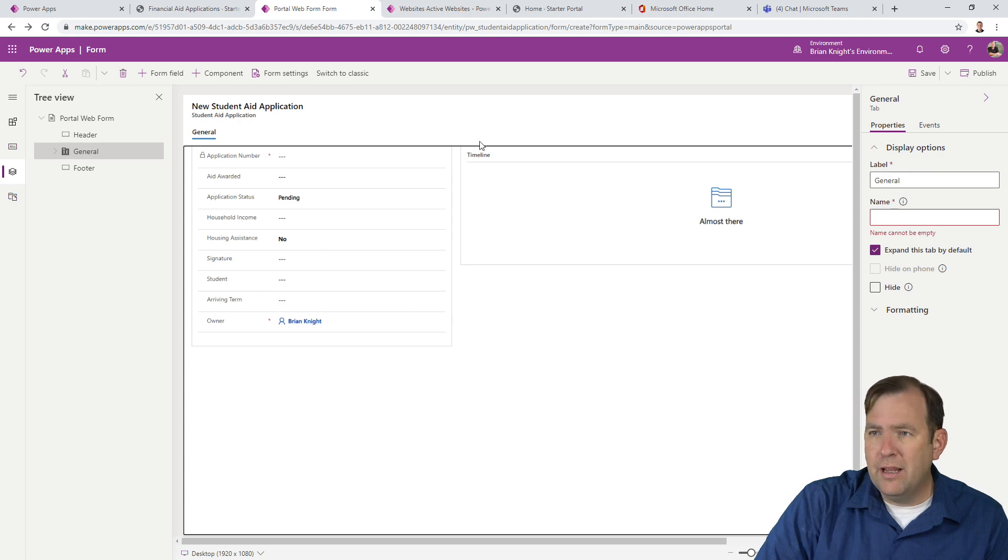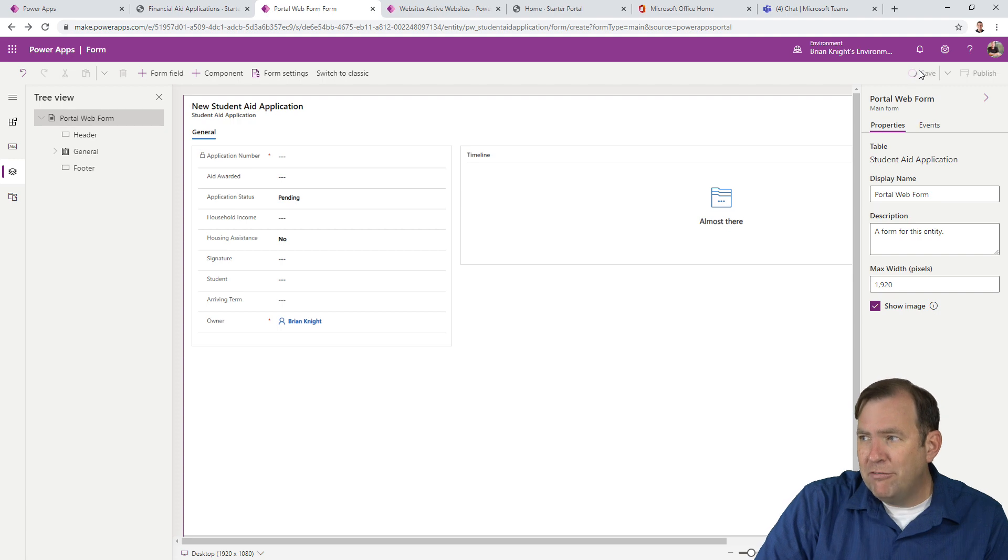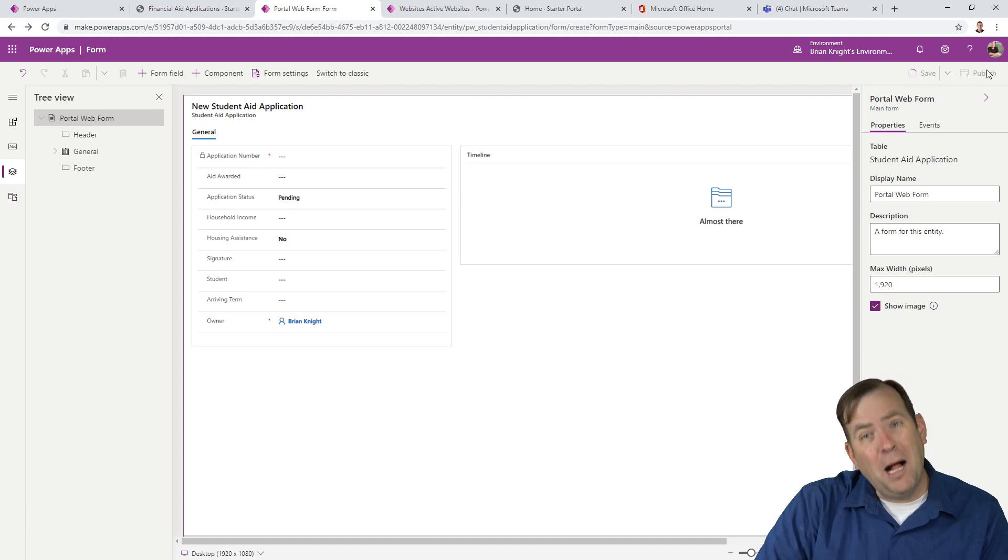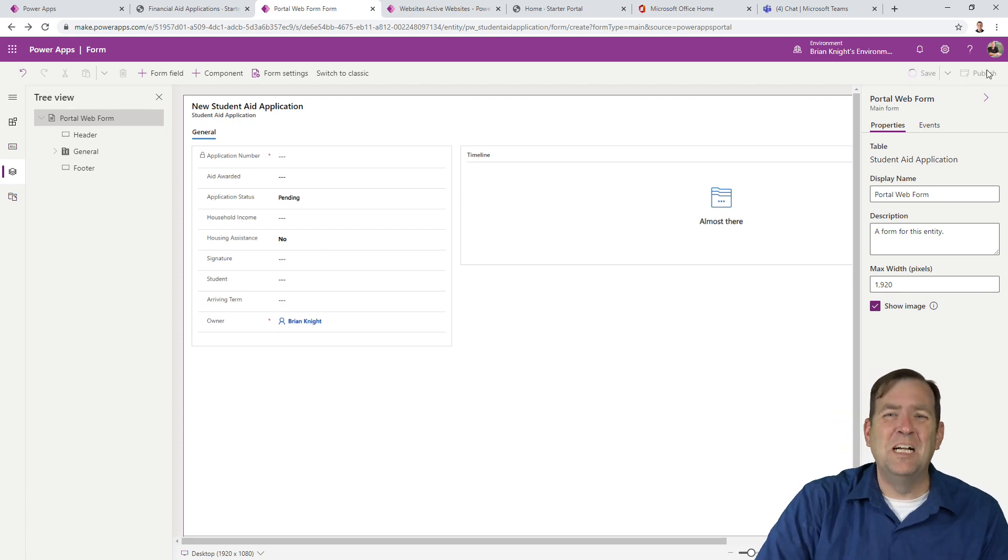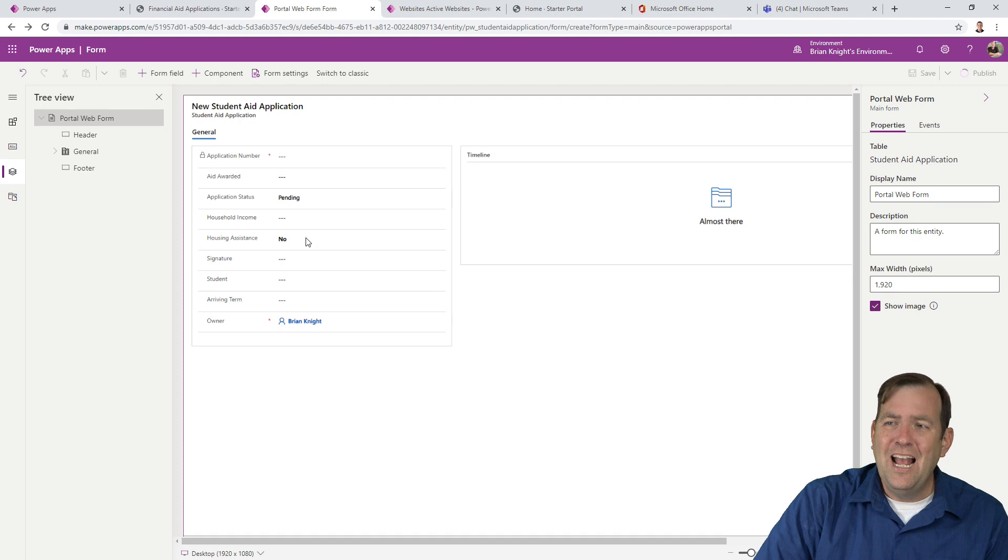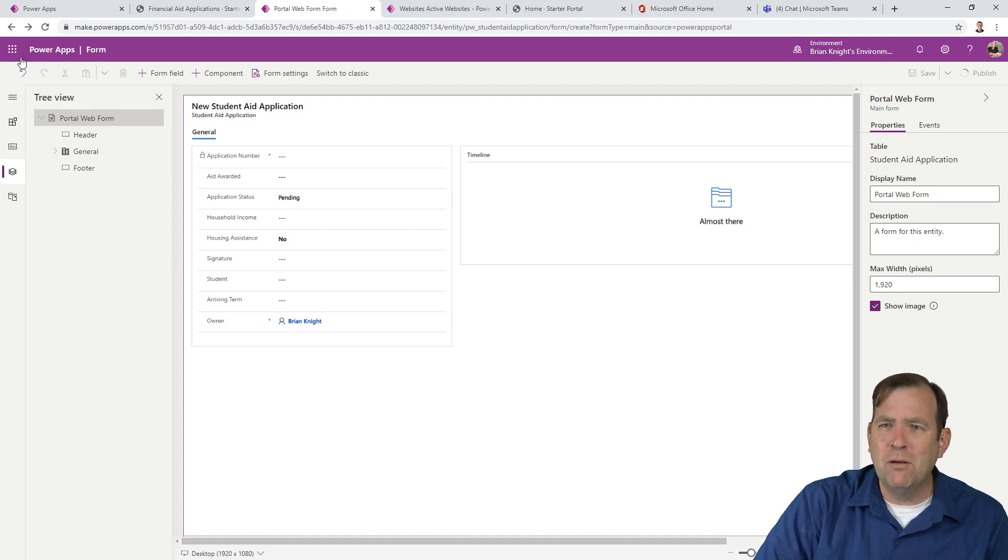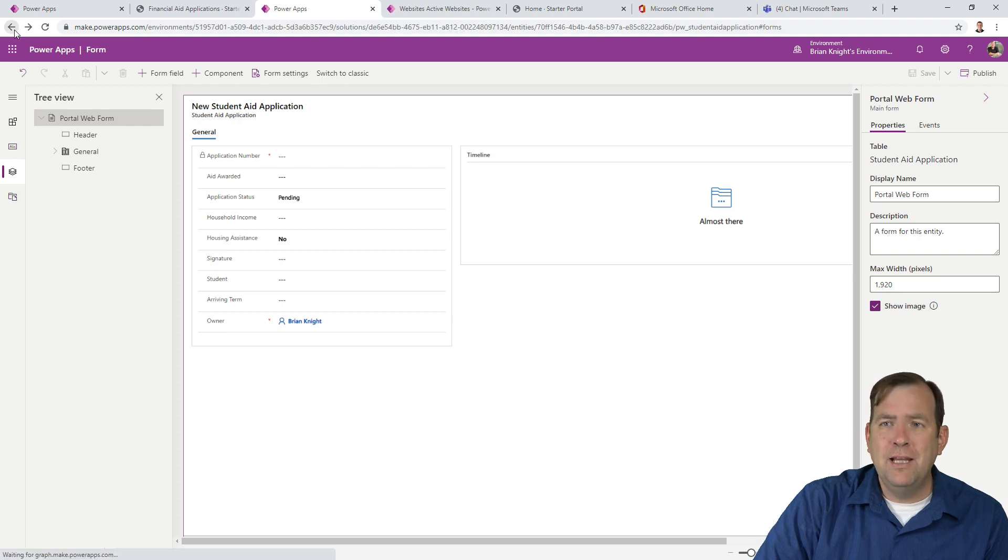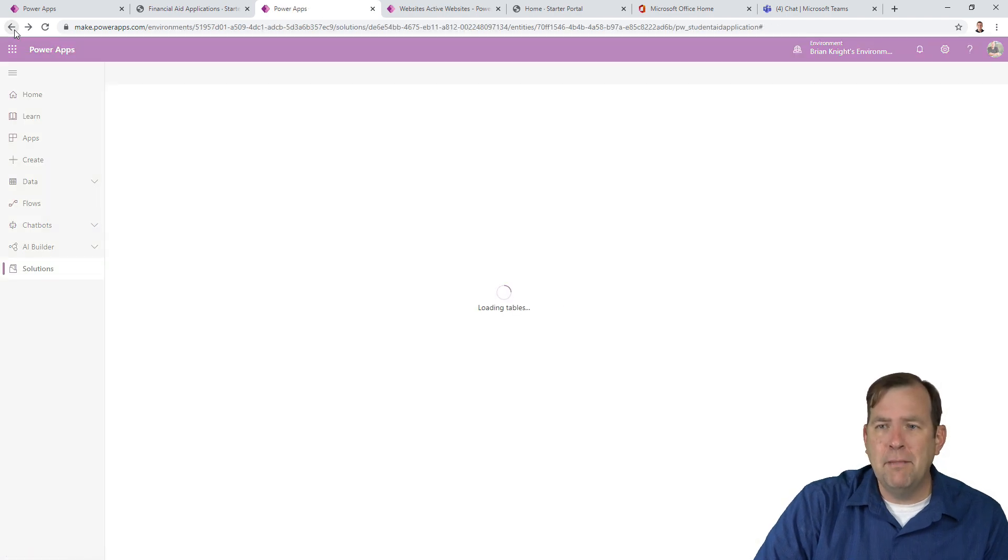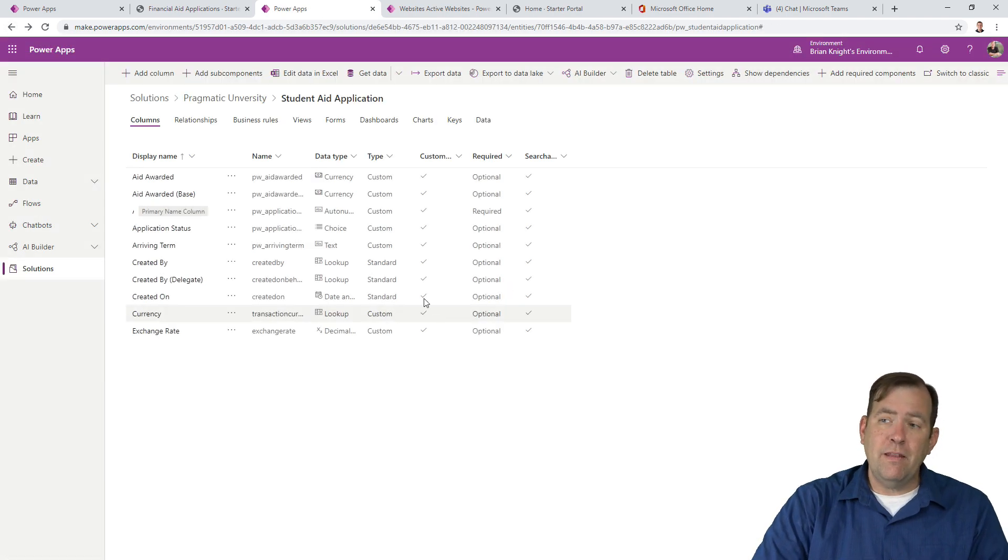Okay, and hopefully now, portal web form. I'm going to save and publish again. Sorry about that, guys. And then again, there's no back button this time. Generally, you have one, but right now we don't have one. So I'm going to hit the back button a few times to get back to the main screen.